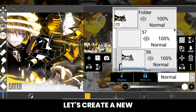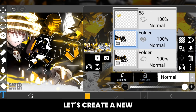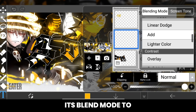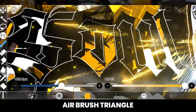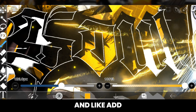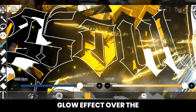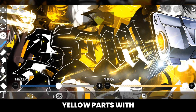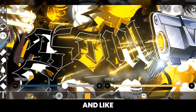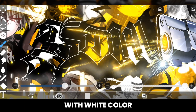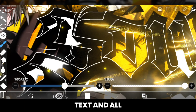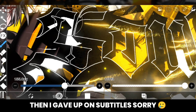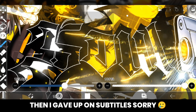After that, create a new empty layer and change its blend mode to Add, then add a glow effect using the airbrush triangle. Add glow over the yellow parts with yellow color and the white parts with white color — it really adds a lot to the text and looks really good in the end result.